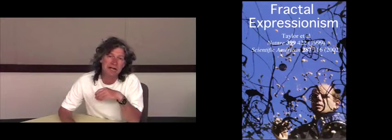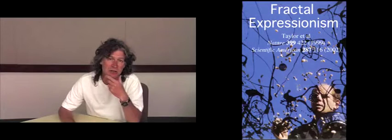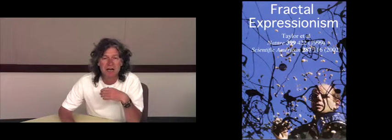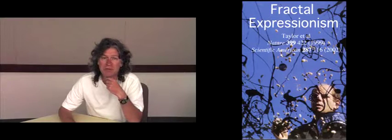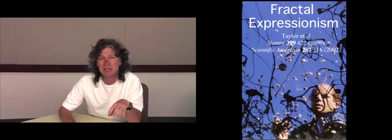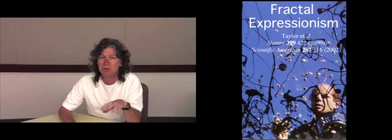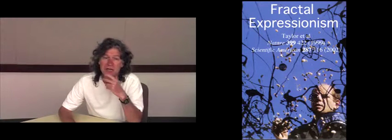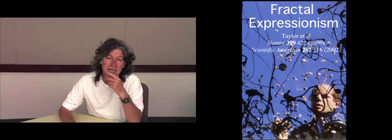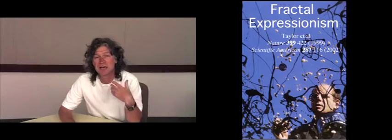In 1999, we took a computer analysis usually applied to nature's fractals and applied it to Pollock's work and showed that his patterns are indeed consistent with being fractal. We labeled that fractal expressionism to distinguish it from computer generated art.